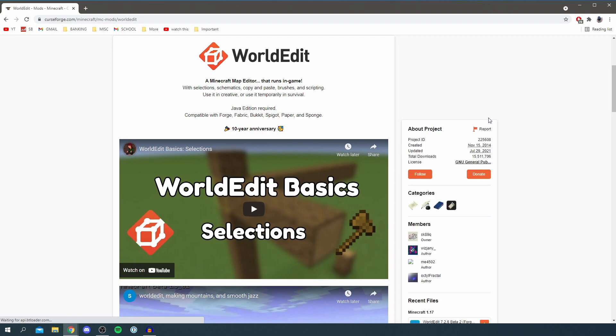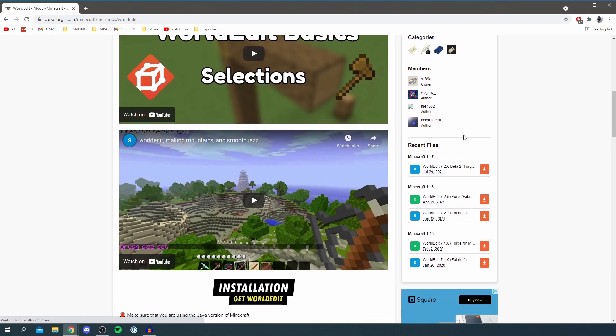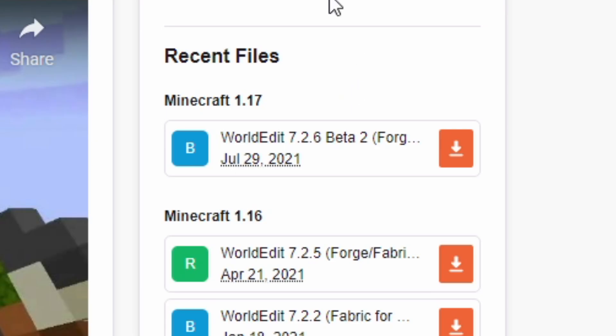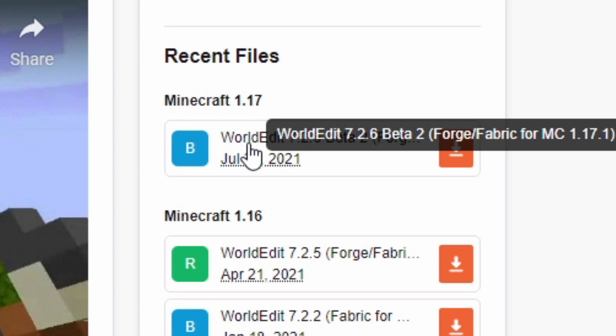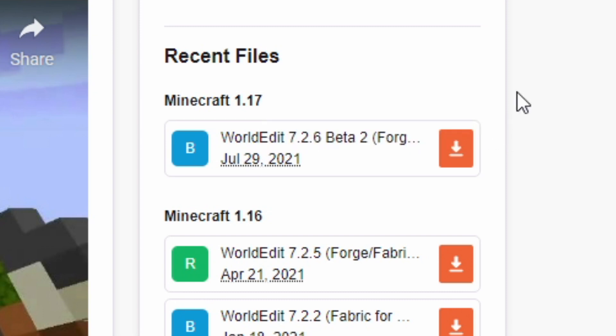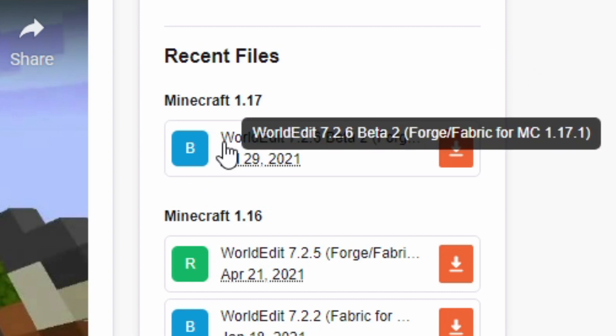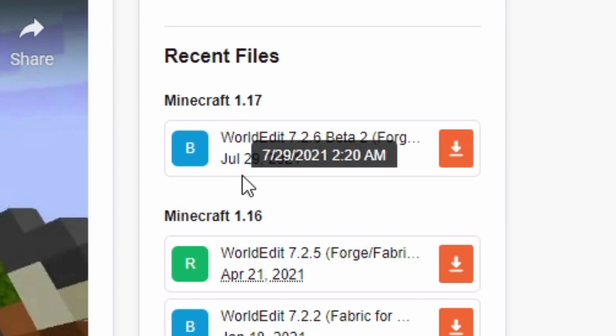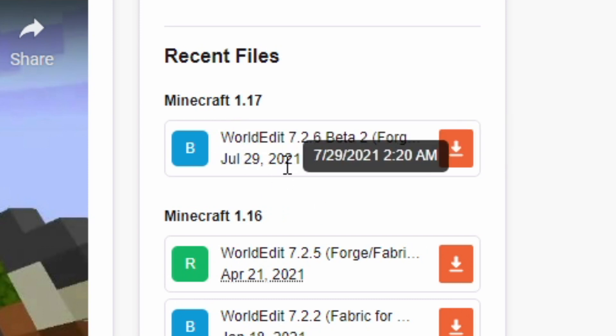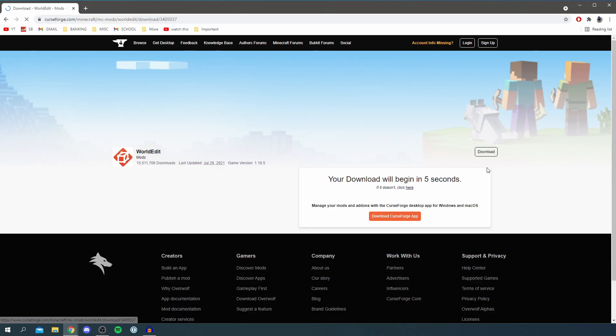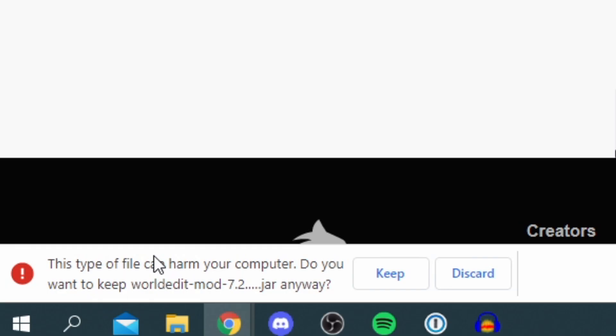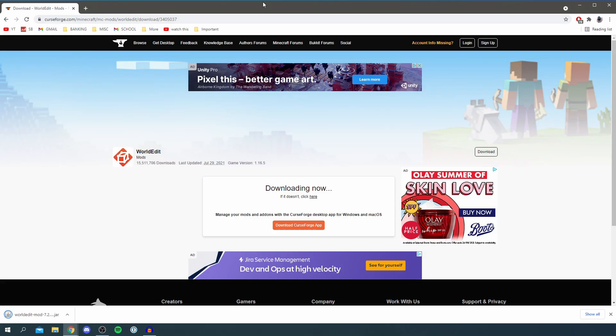All you want to do is scroll down on the right hand side where we've got recent files, and make sure you get the same version of WorldEdit as you got Forge otherwise they're going to be incompatible. As you can see here I'm hovering over and it says WorldEdit for Forge or Fabric for Minecraft 1.17.1 so these are both the same version. Then click on the download logo and it should drop the download in a minute. I'll have to click keep again and here we go.